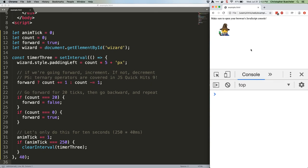This is a pretty half-assed animation, I'll admit, but if you combine setInterval with the HTML canvas element, you can do some pretty nifty stuff. Maybe someday I'll do a tutorial on that. In the meantime, we're good to go here. I'll be back next week with more JS Quick Hits. See you then!